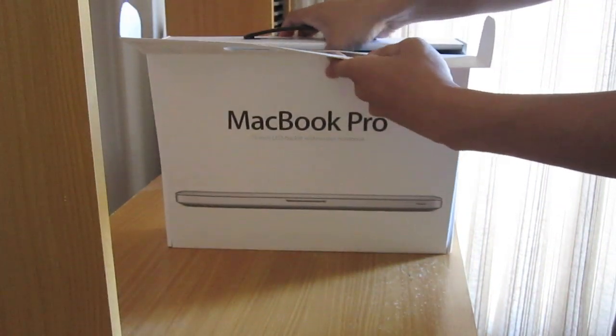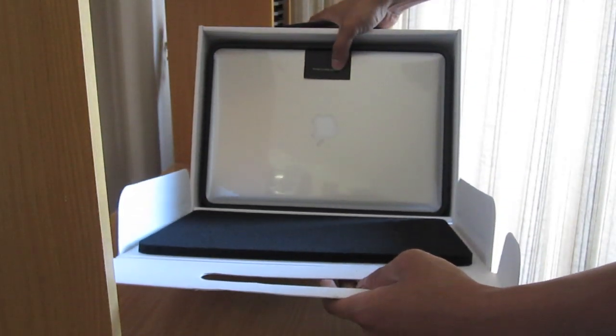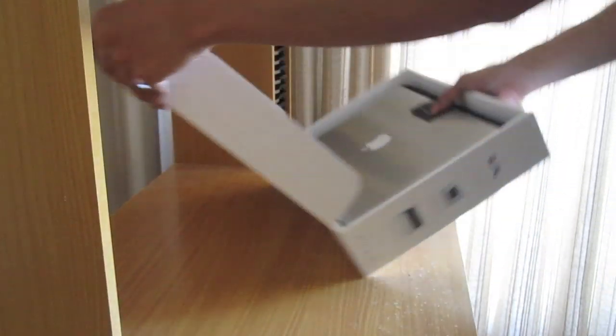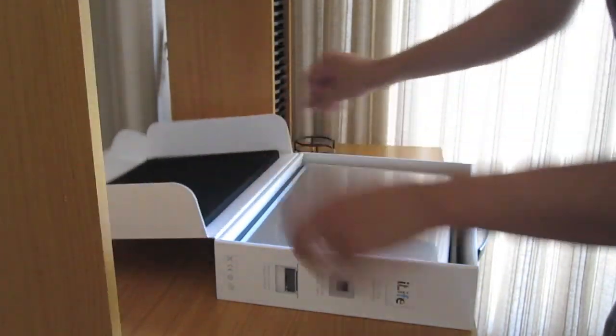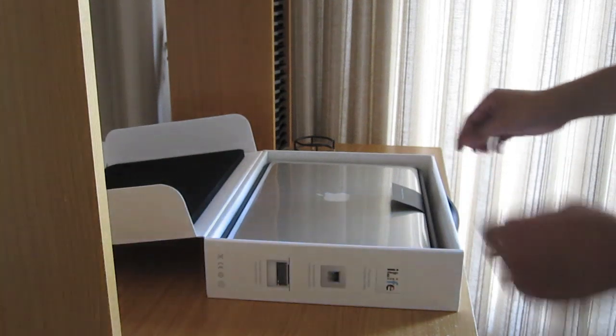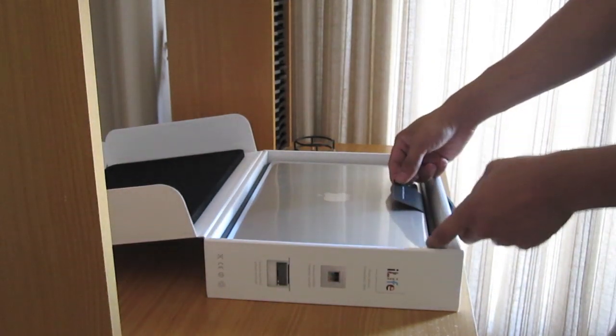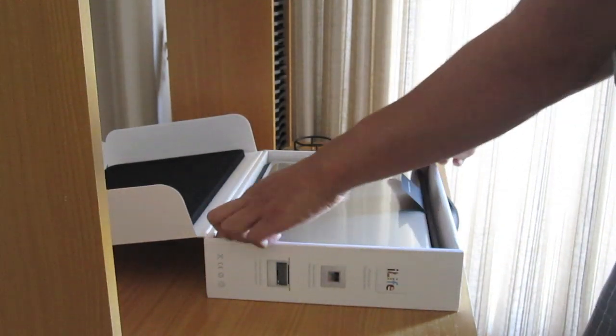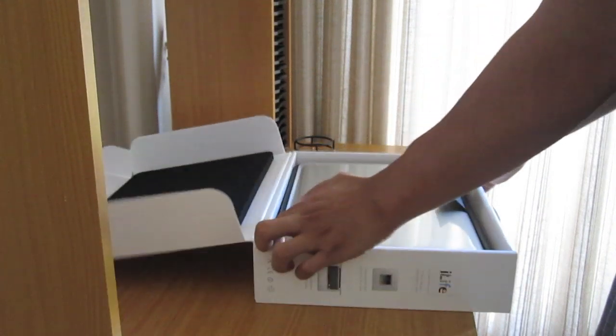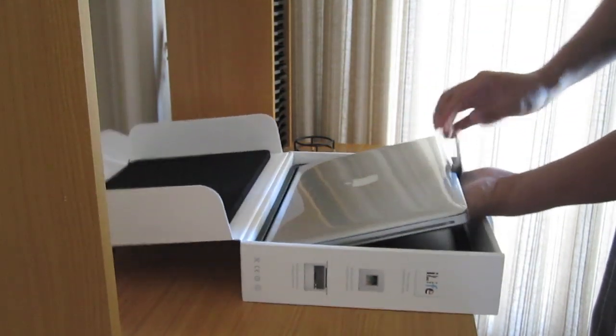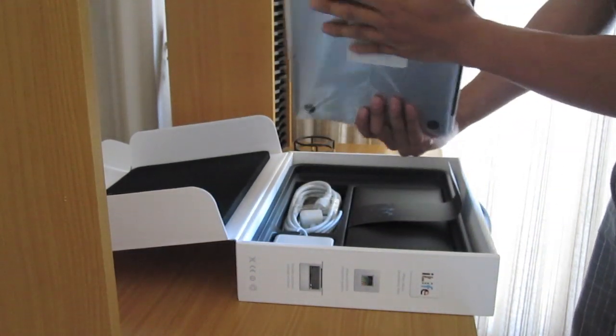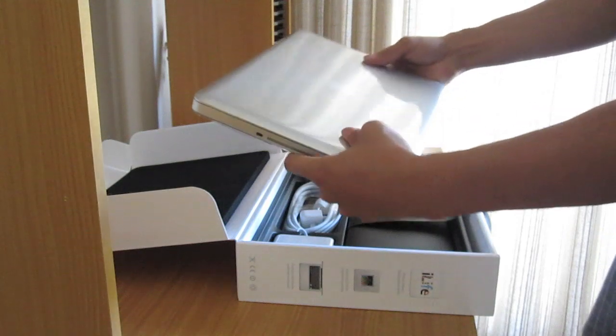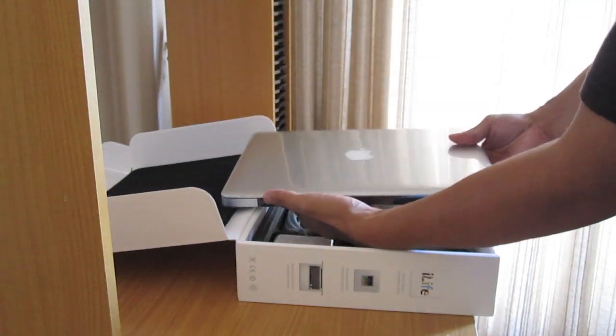And make sure it doesn't fall out. There it is. Silky smooth. Designed by Apple in California. And there's plastic wrapping on it. And here it is.